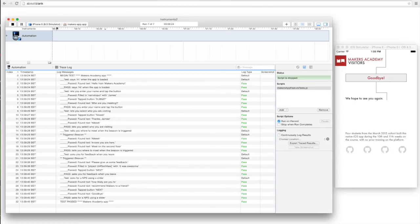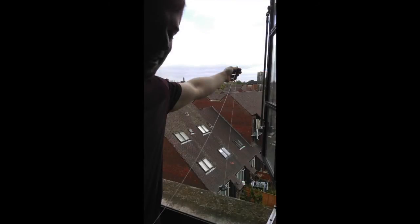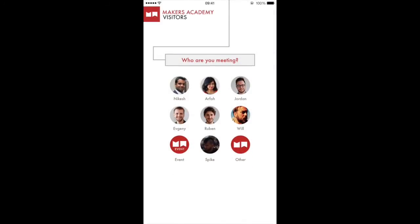We also had to create one other testing framework when it came to testing out the beacons. So what you can see is Richard dangling a beacon out of the window in order to make it go far enough away.